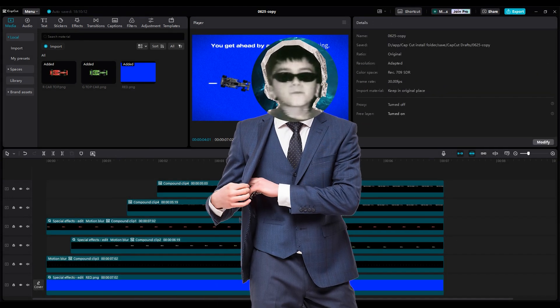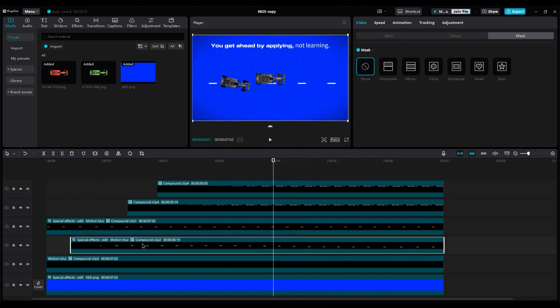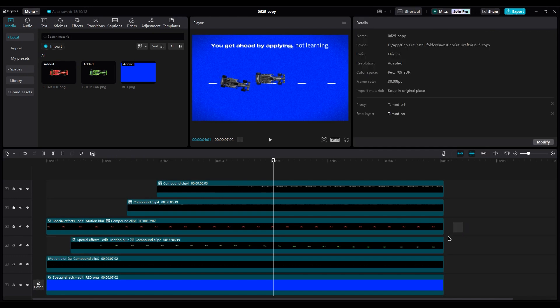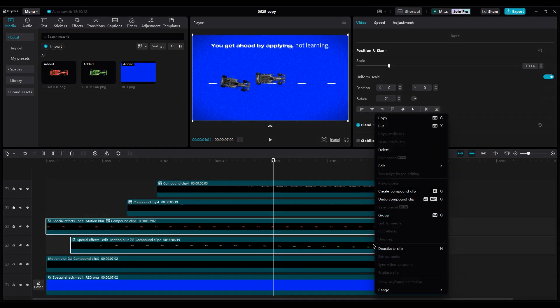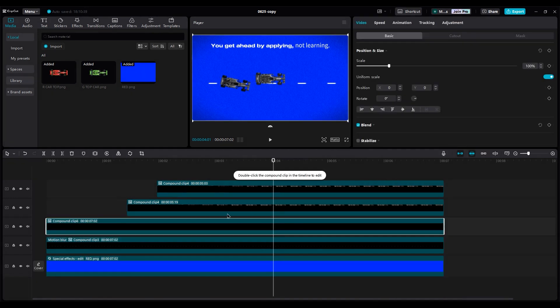But for this project, I've already created a compound clip for the car layers, and now I need to create another compound clip. So I select both cars and create a compound clip, because I want to rotate them and change direction. And I want to rotate the line too.